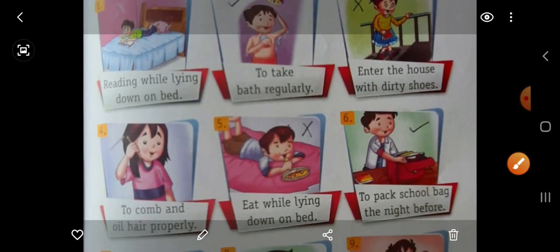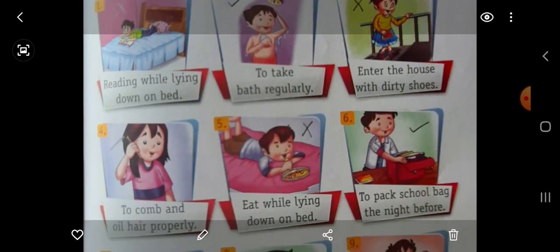Now we will come to the fourth picture. To comb and oil hair properly — apne baalon ko kanga karna aur teel lagana achi se — it is a good habit. So put here right.